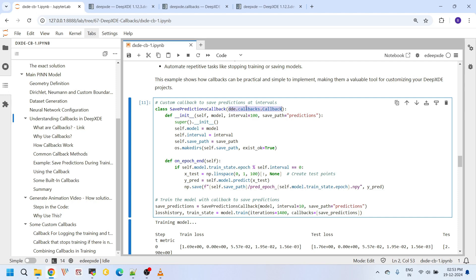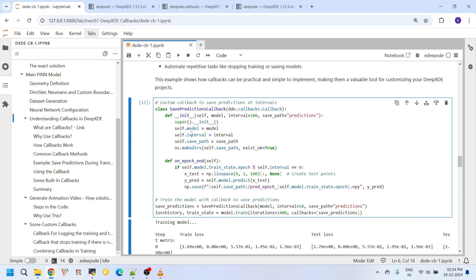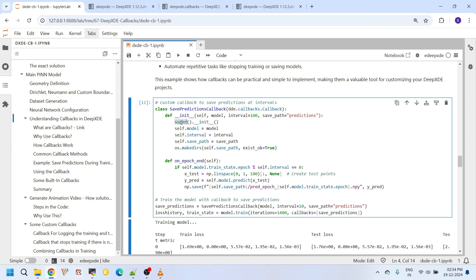And this constructor takes these arguments actually. These are your custom arguments. Here I am calling the init method using this super. It means we are calling the init method in the callbacks.Callback class. From that, we are creating self.model.